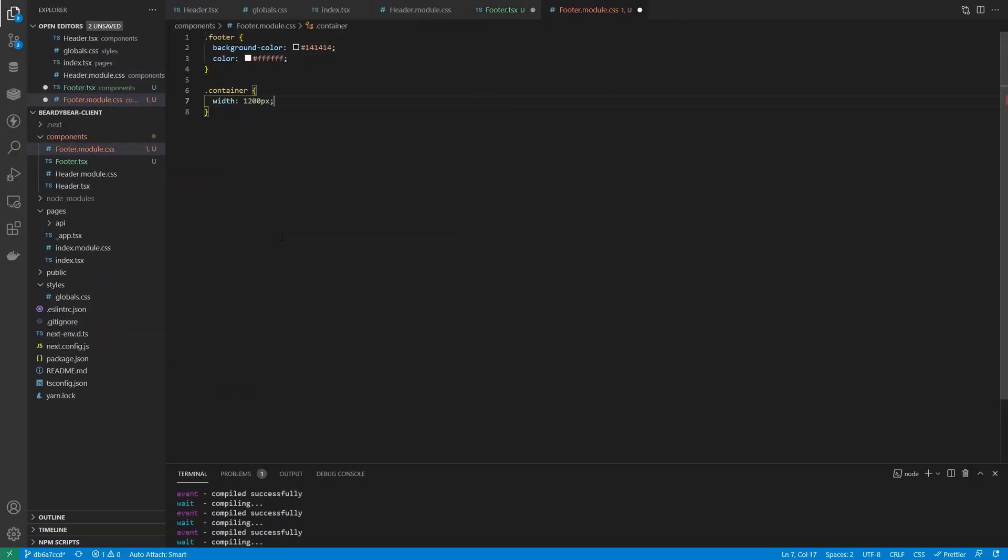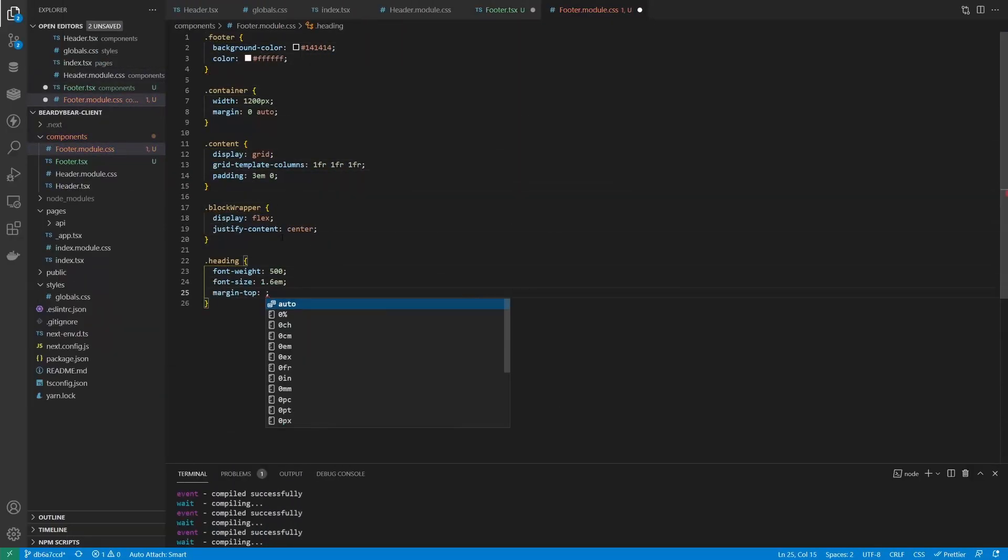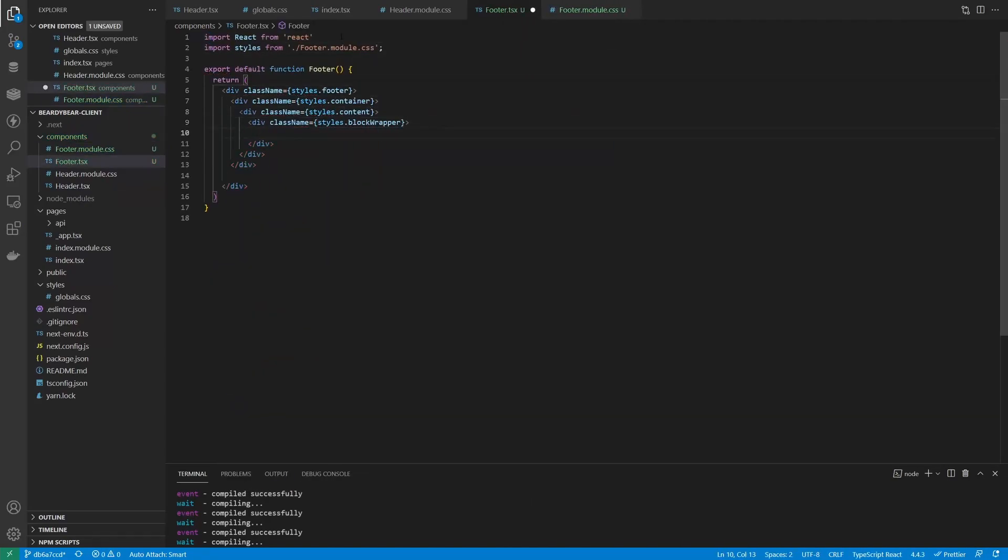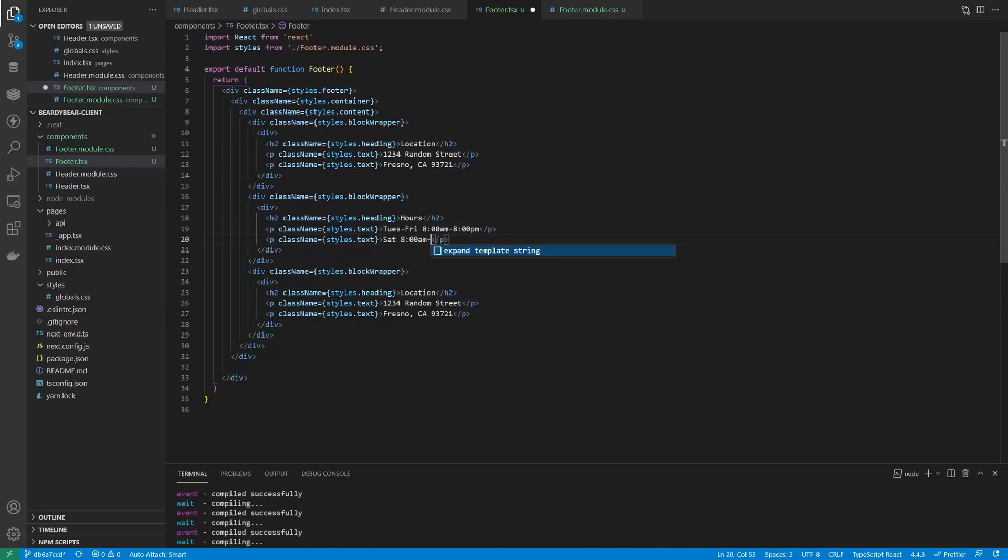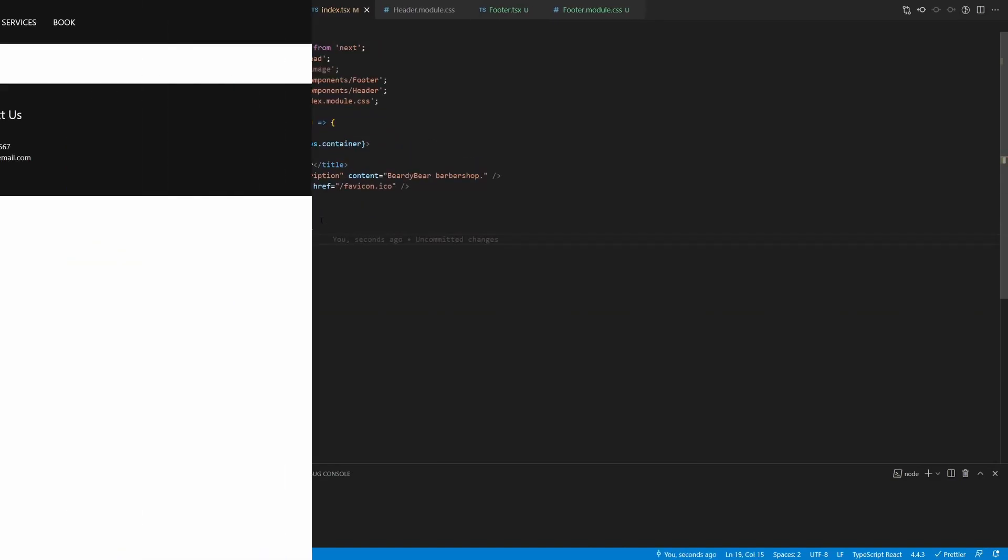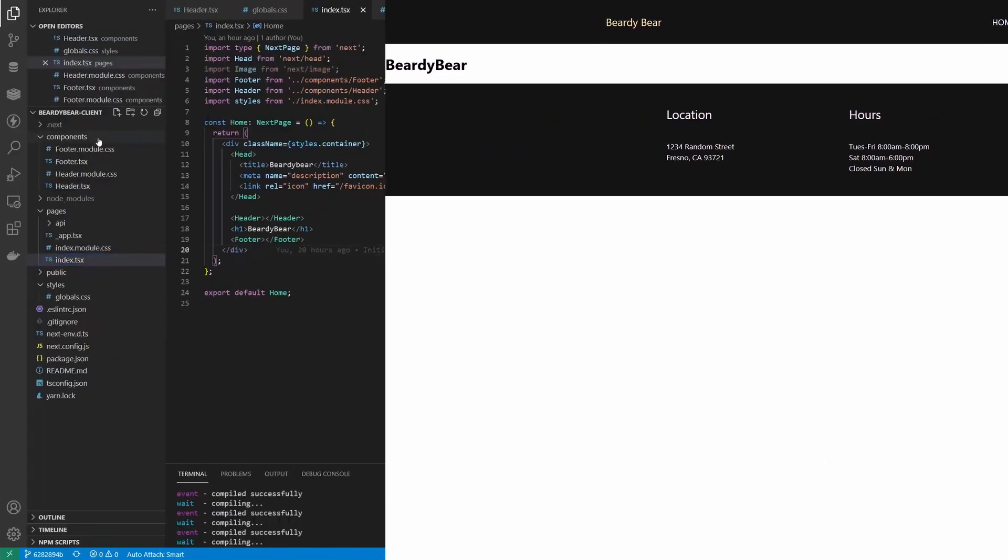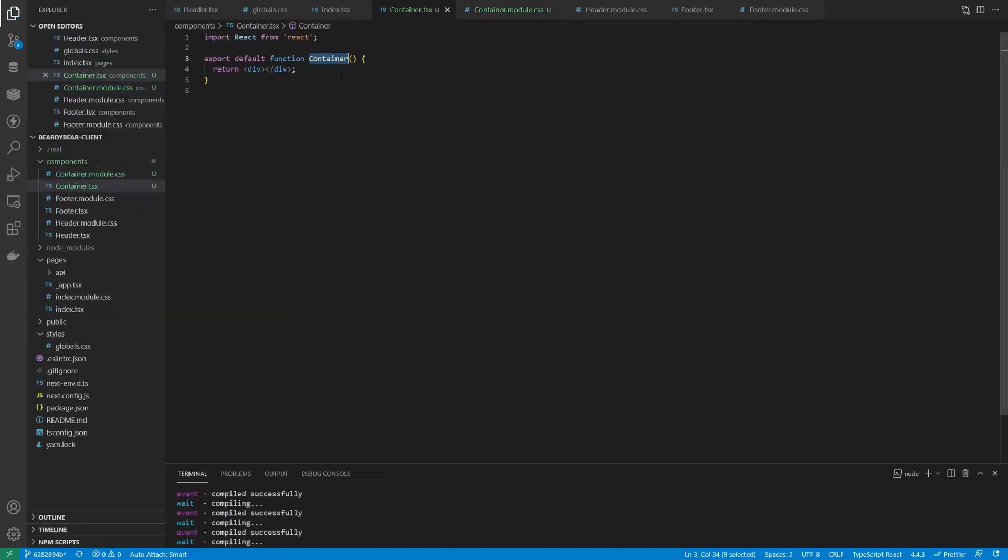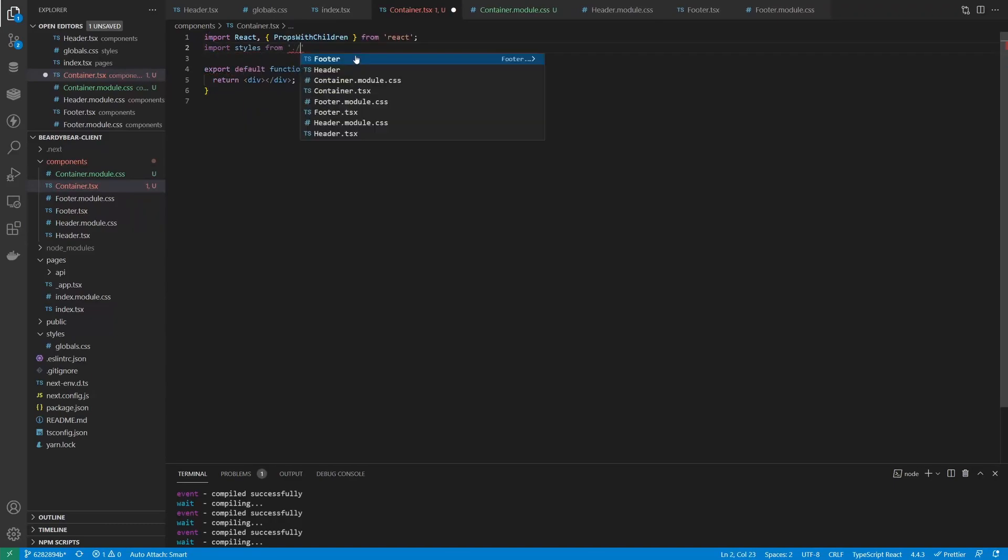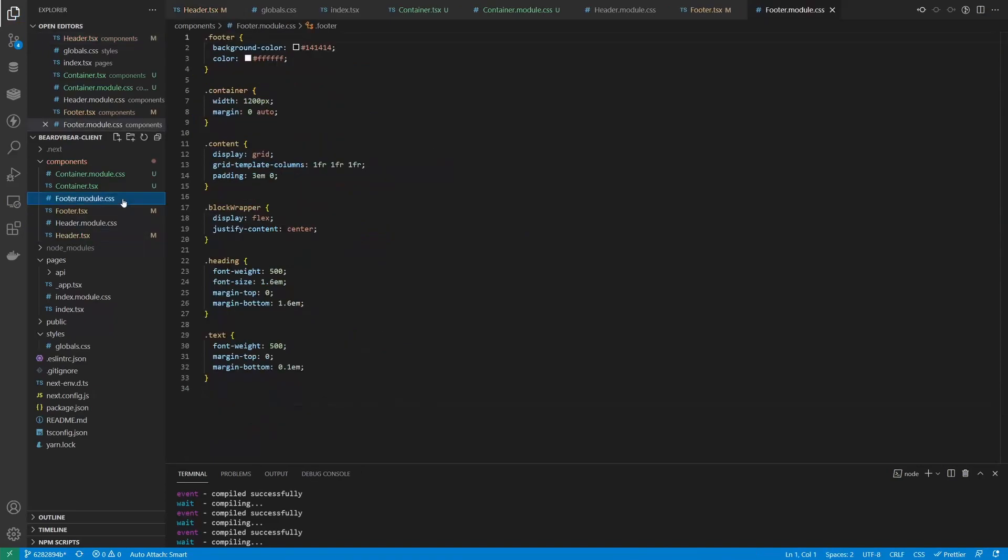Legend says that for every header there should be a footer. It's gonna be similar, a single component with some styles. You may have noticed that we used the same container class on both components. And we will actually use it in the future. So let's extract it in a separate component.